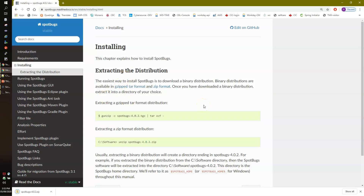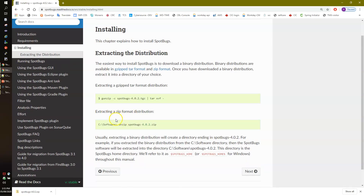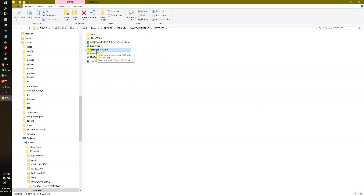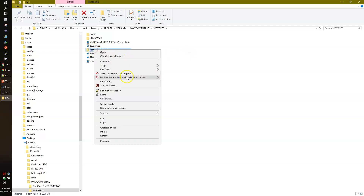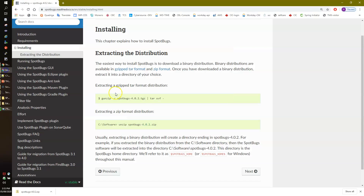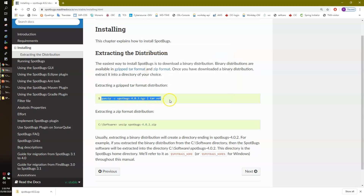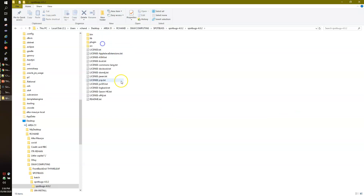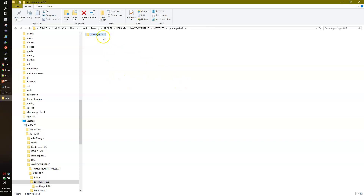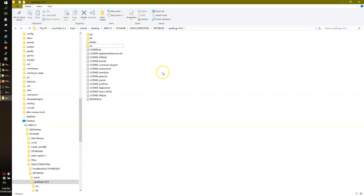Step one is to go to the official website and download the zip file. Step two is to unzip it. I'll go to the directory where I downloaded it and simply extract all. As mentioned in the instructions, first download the zip file, then if you're on Unix you extract using a command; on Windows just unzip. Now you can see the SpotBugs folder is extracted. I'll move it one level up for convenience, so here is the extracted version of SpotBugs we downloaded from the official website.